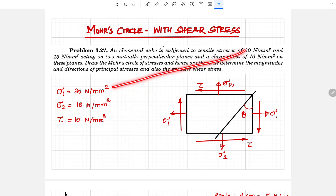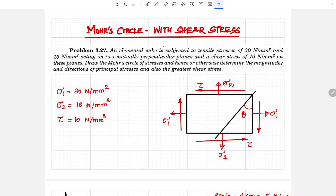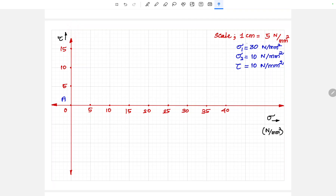Let me consider 30 as sigma 1 and 10 as sigma 2, and tau is 10 N/mm². Let me draw the Mohr circle for the given condition. To draw the Mohr circle, we need to draw the axes: the sigma value is on the x-axis and the tau value is on the y-axis. We need to take a scale — I have taken 1 cm equal to 5 N/mm².